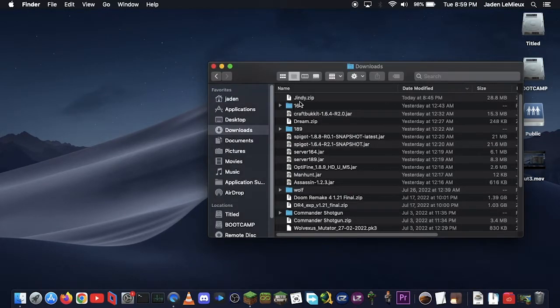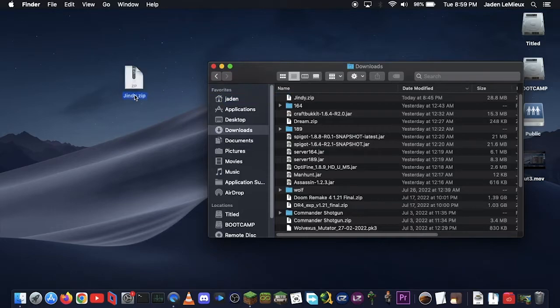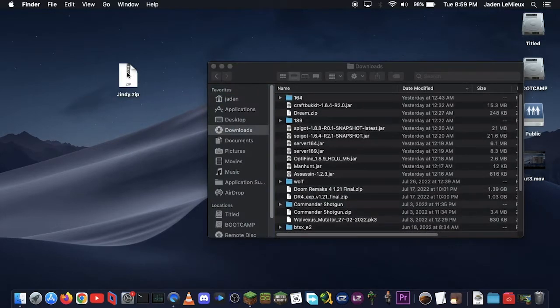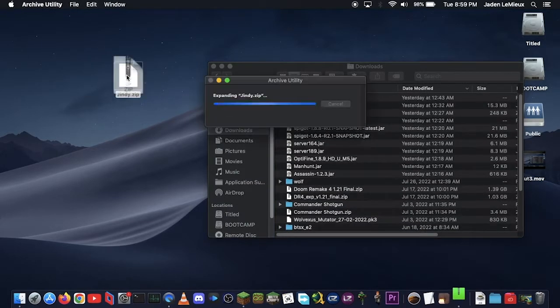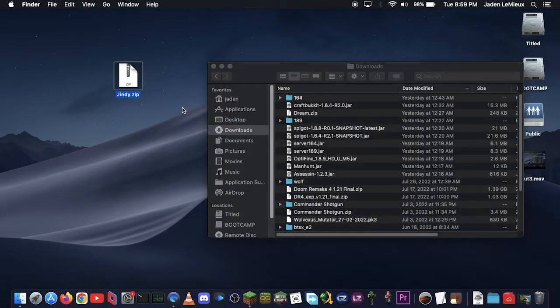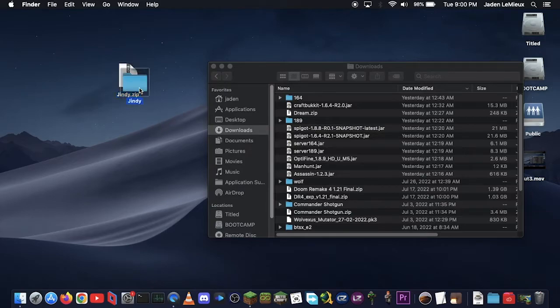So pretend I downloaded this from a website, maybe from a friend. Now, I'd put it on my desktop just to keep track of it, then double-click it. It should open Archive Utility, and that should go do its thing rather quickly.